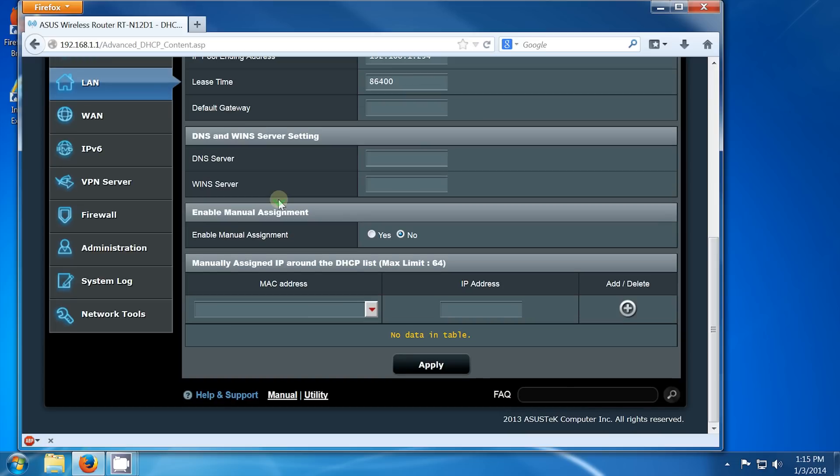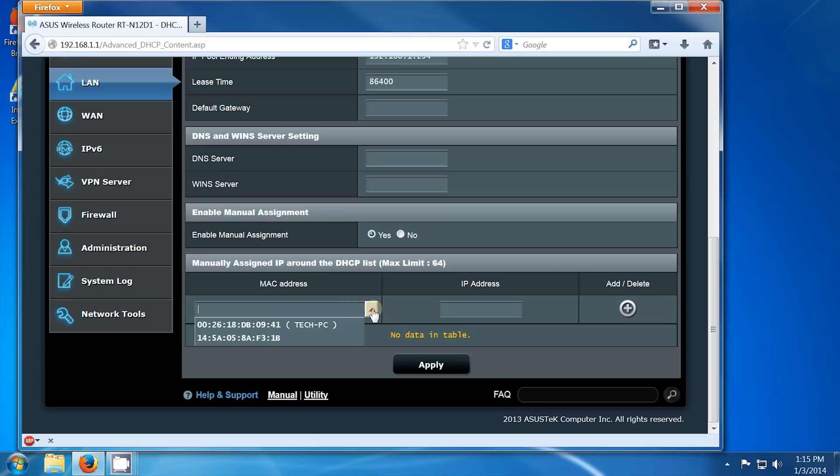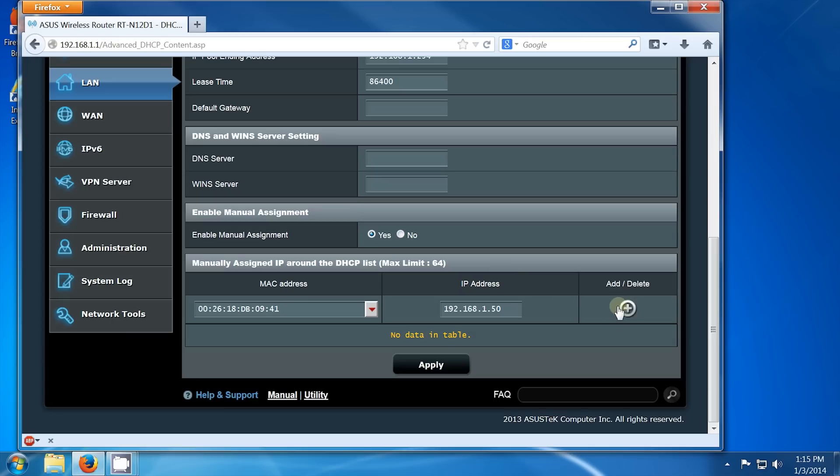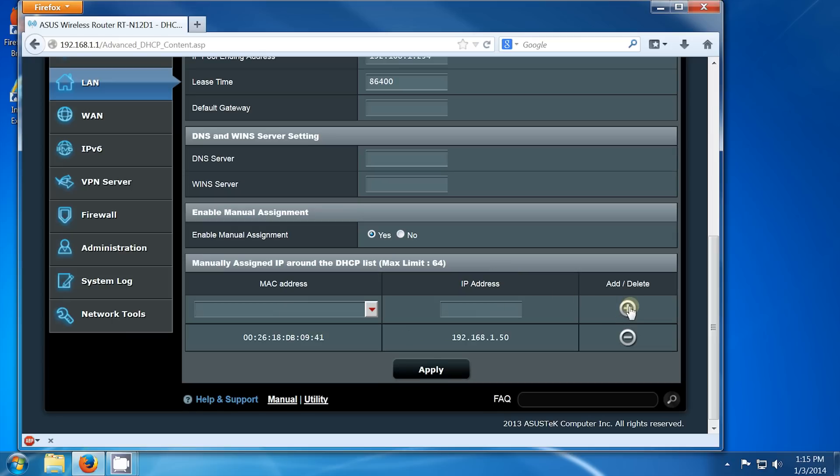The bottom set of options will allow us to manually assign the IP. Set the Enable Manual Assignments to Yes. Then, below that, select the device from the MAC address pull-down list. You'll see the same MAC address in here. Then, set the IP address to a desired number. It's always going to start out with the same three sets, 192.168.1.